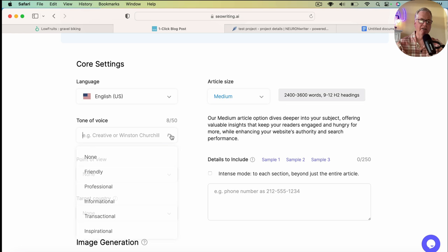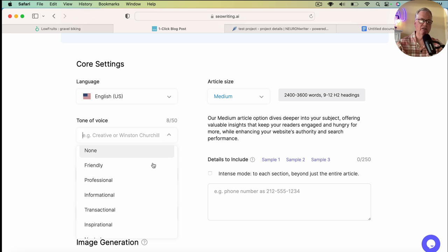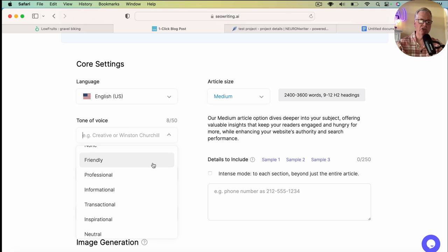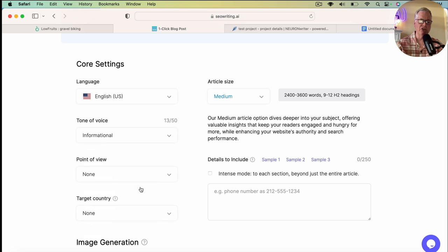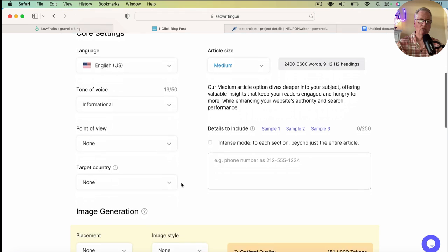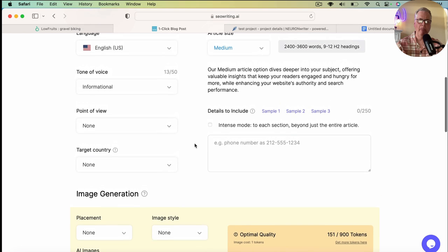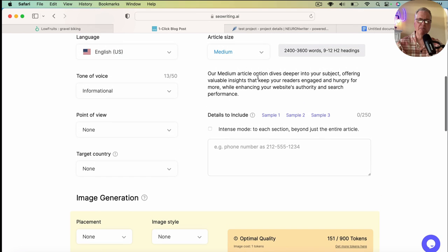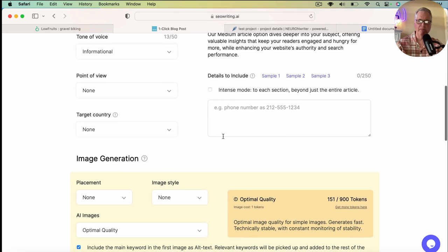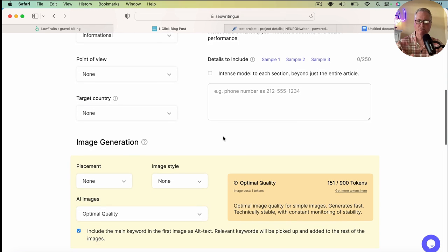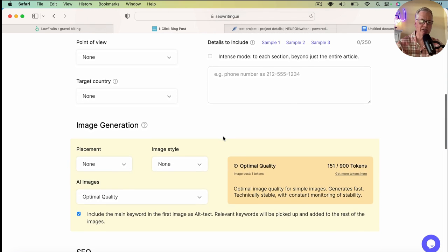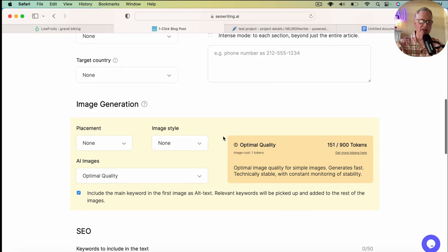You have a variety of different voices that you can use. I'm going to use a tone of voice that's informational. I just normally leave point of view, target country at none. There's a medium article option. I never, I just don't use that particular feature. I leave that alone.